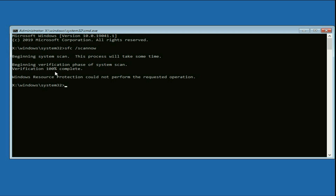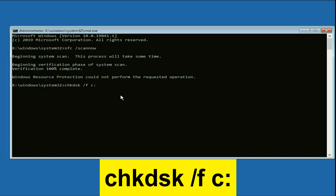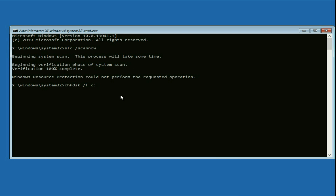The process has completed. Now type the next command: 'chkdsk /f c:' — this command will repair all the errors in your disk. Type this command and press Enter.